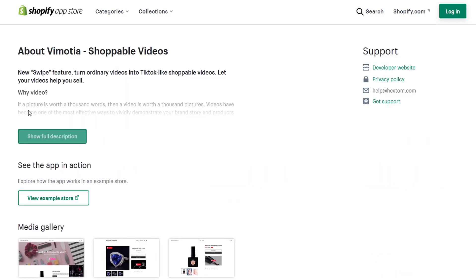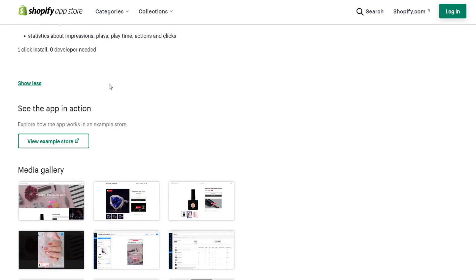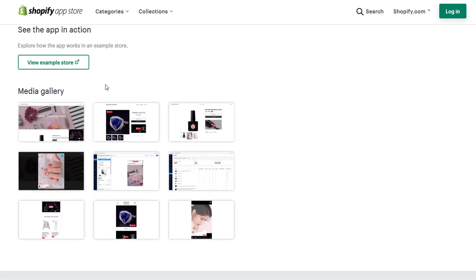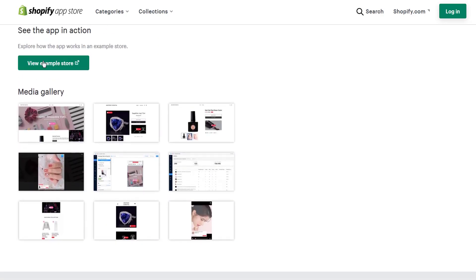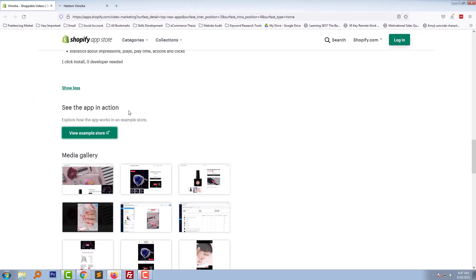You can see full details about Vimoitria Shoppable Videos here. It's super easy to install. Just one click and you can install this app with no need to hire any developer. We can see example stores that already use this app.